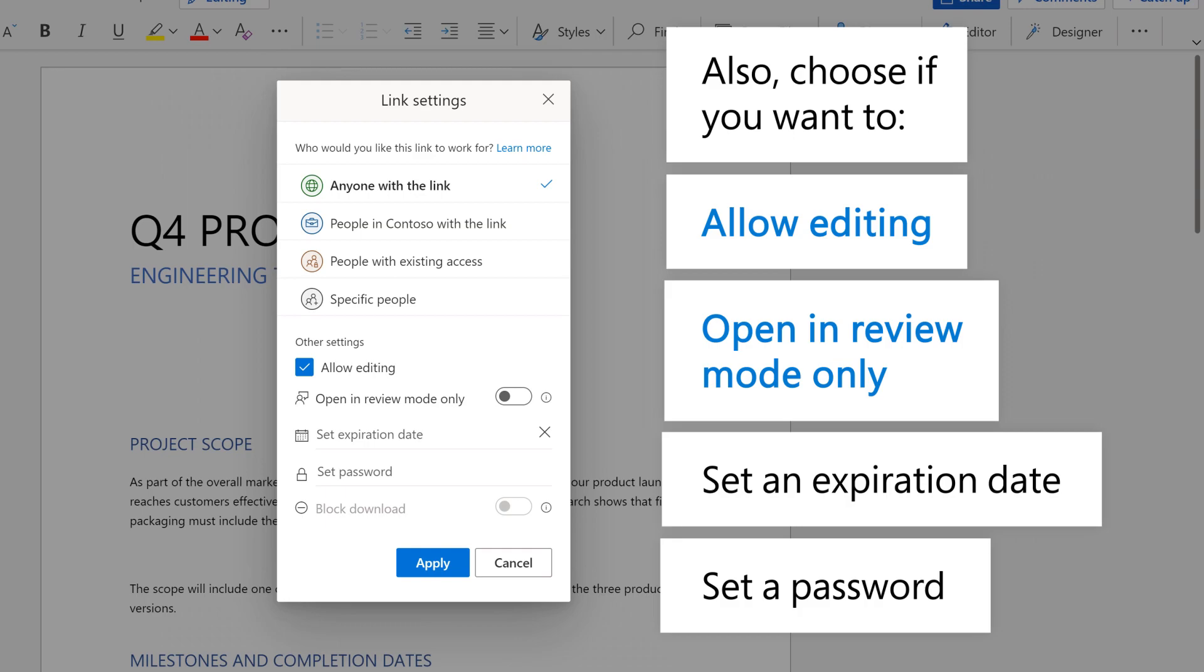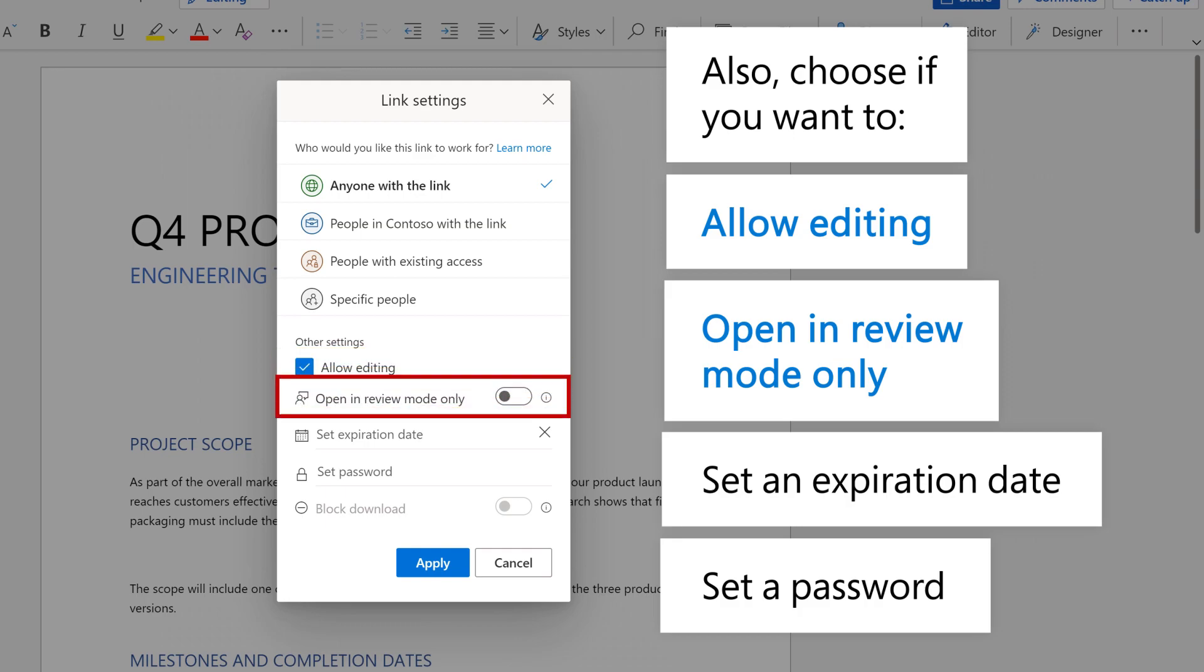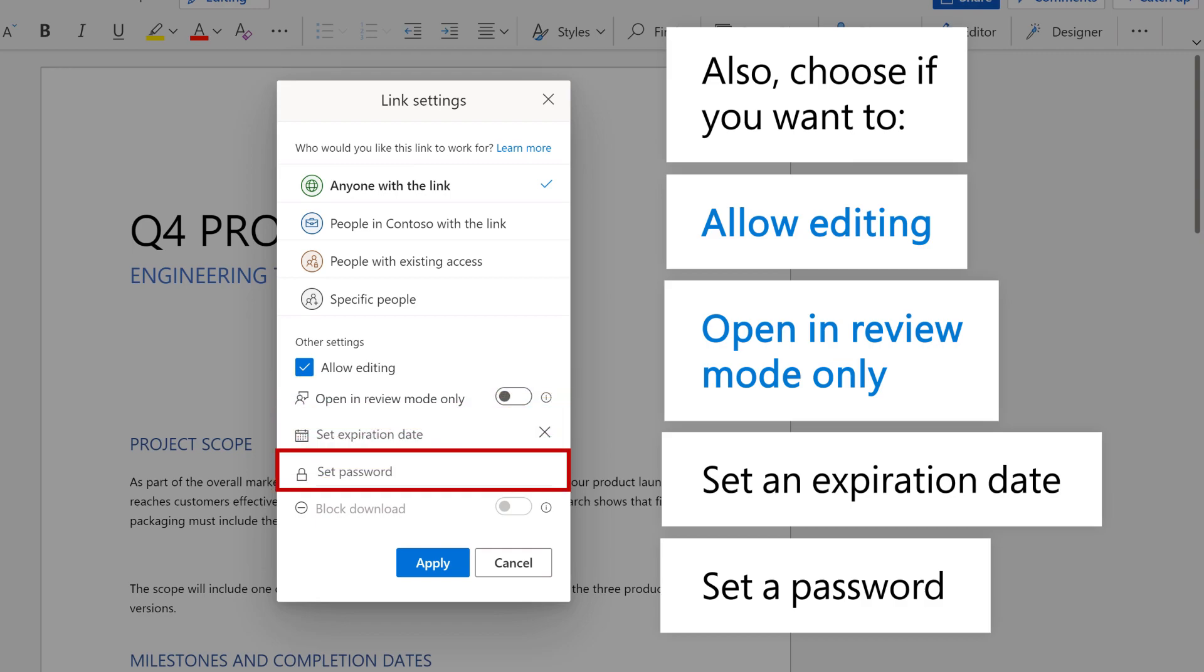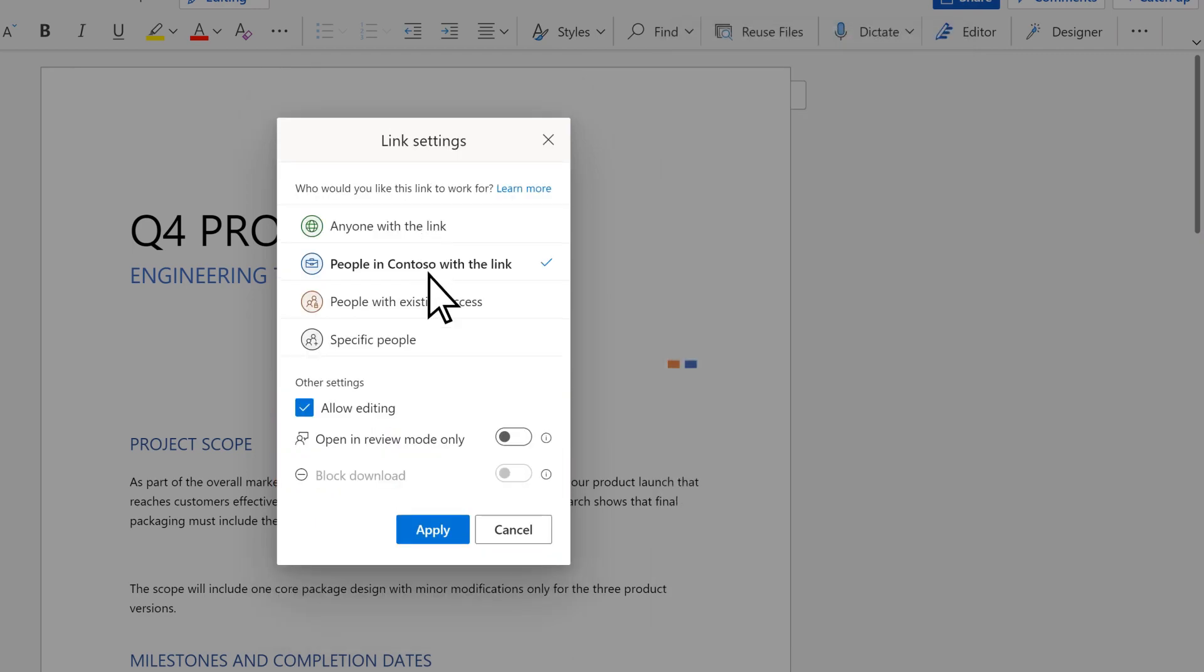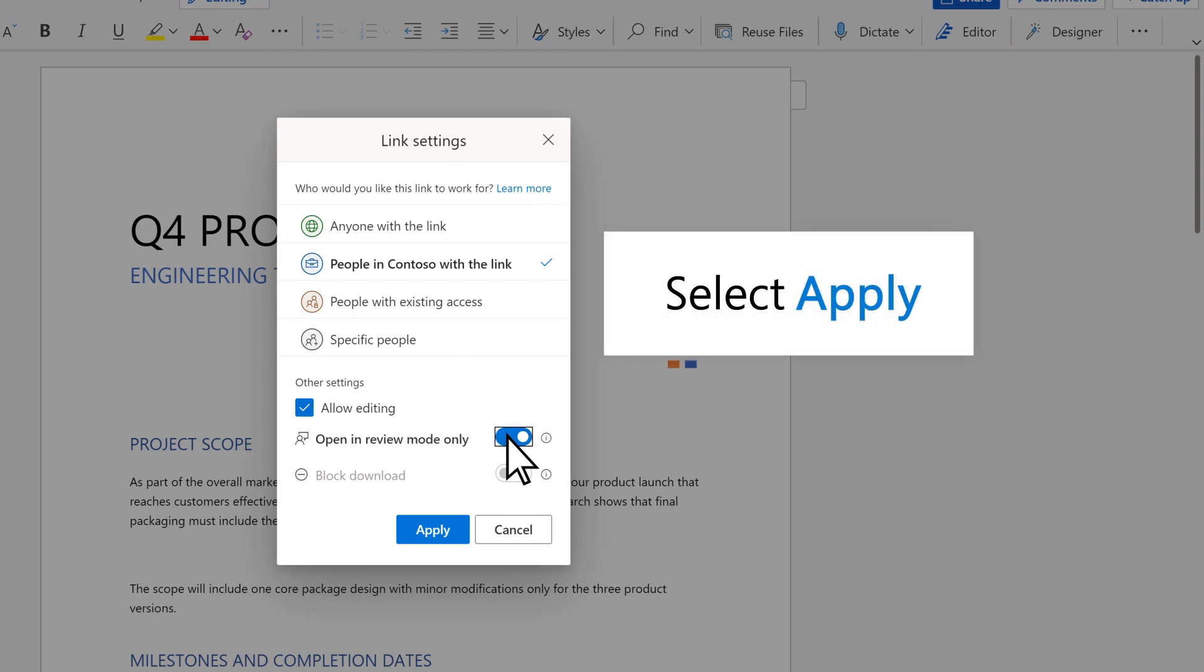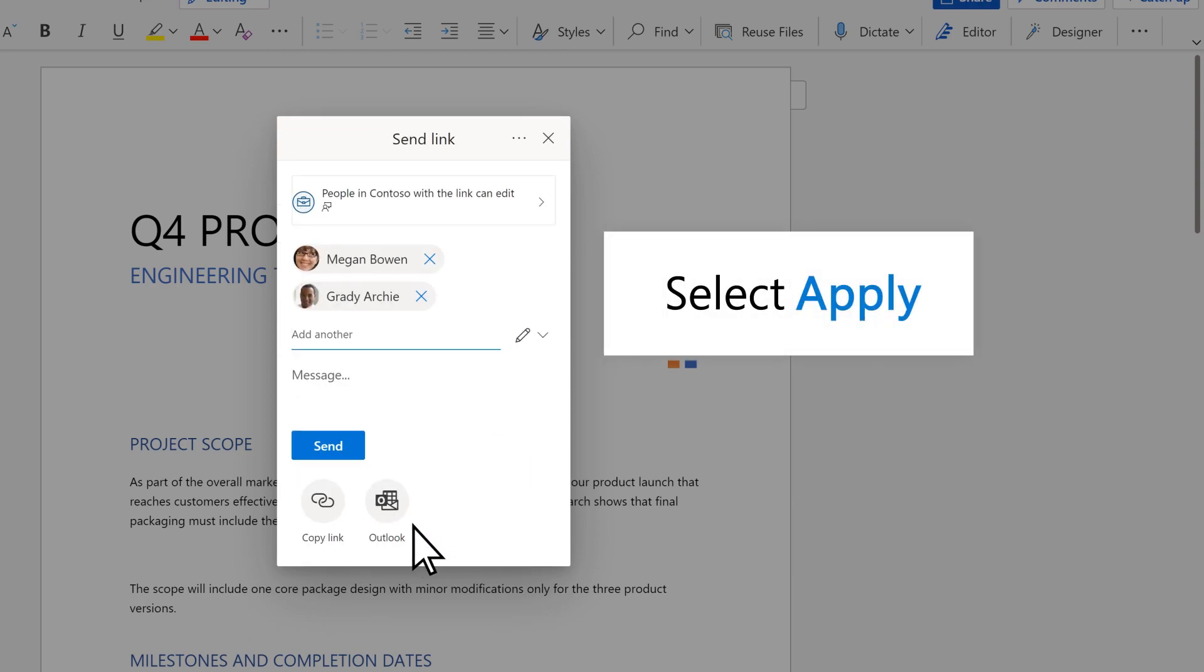You can also choose if you want recipients to allow editing, open in review mode only, set an expiration date, or set a password. Select Apply, and then Send.